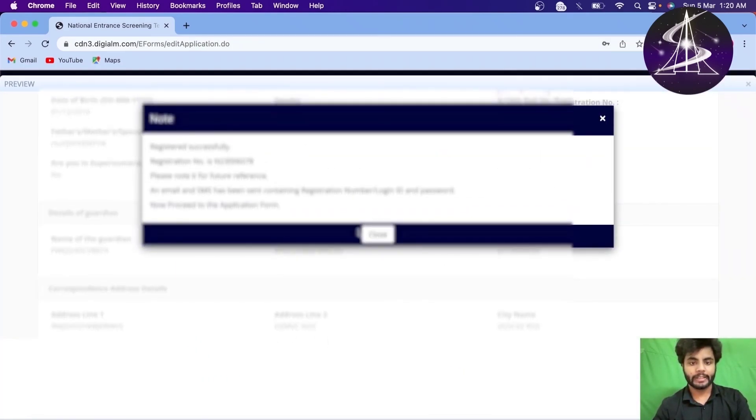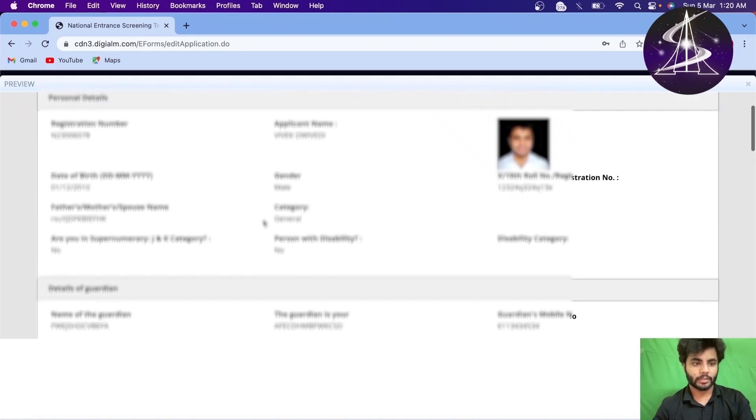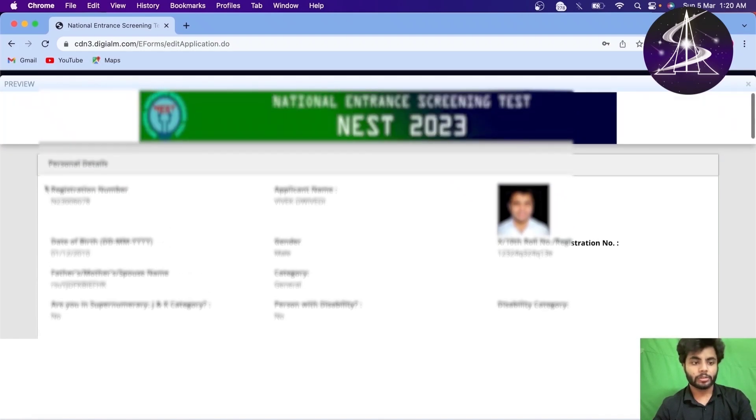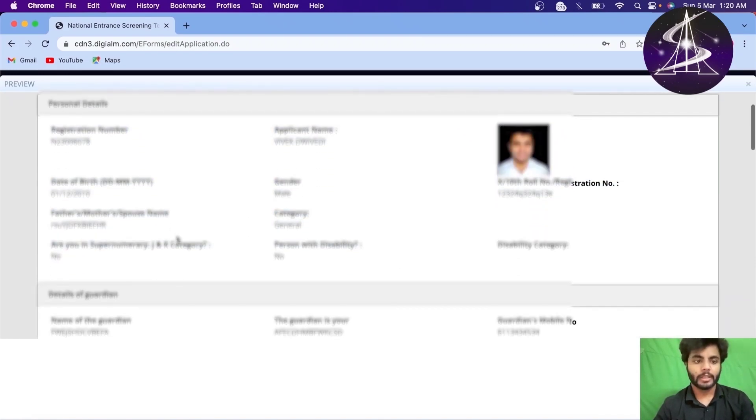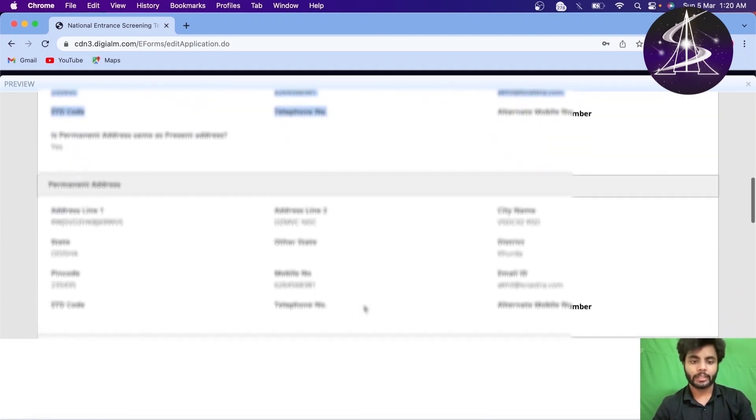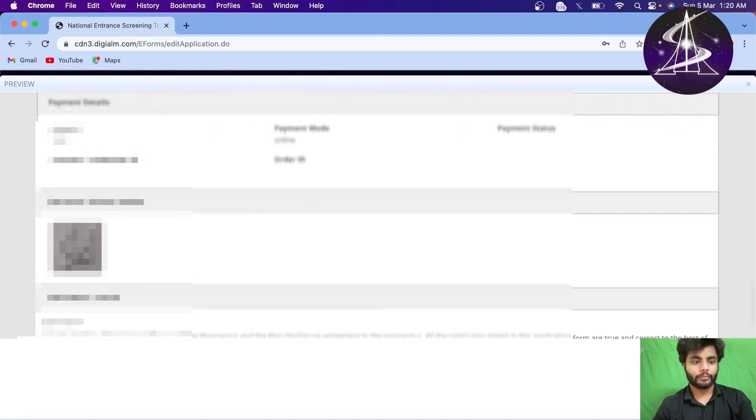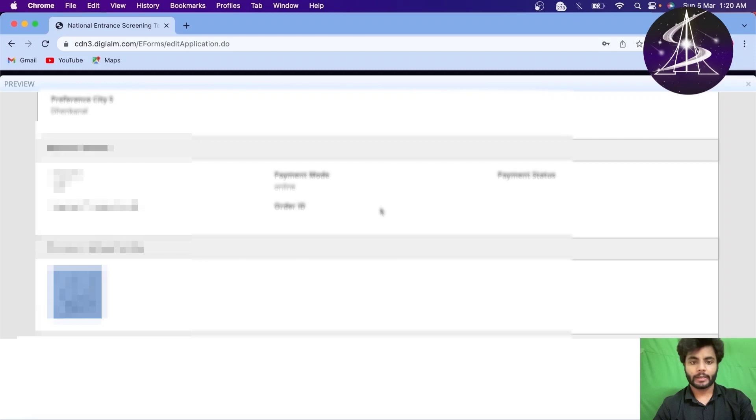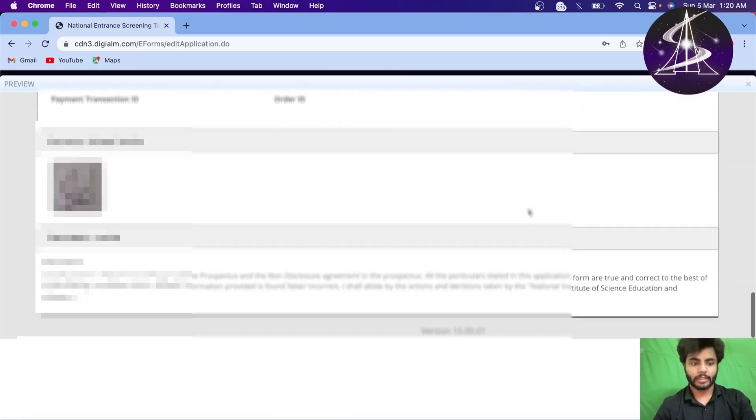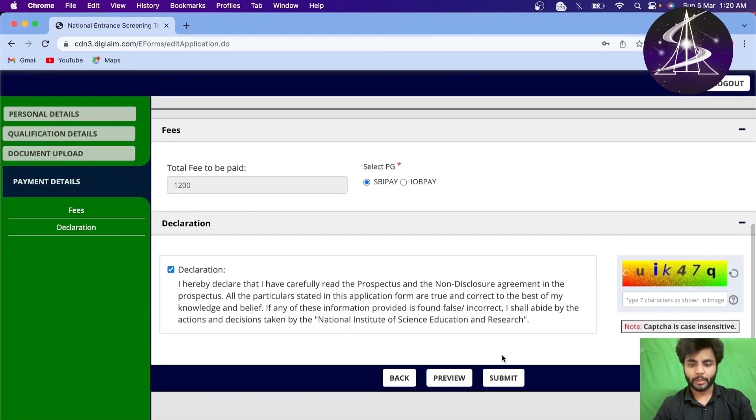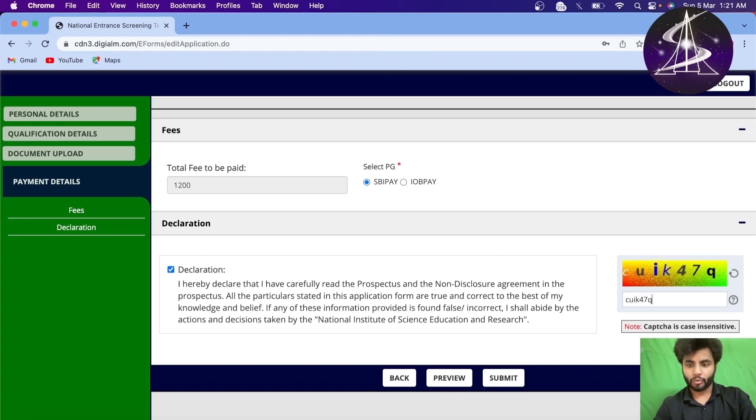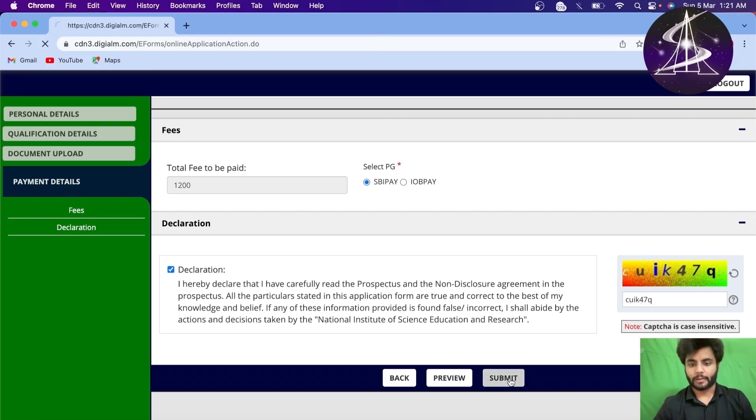Just see all the details are correct. See, as you can see, registered successfully, proceed to the application and all. Make sure all of this is correct. Make sure your registration number of 10th is correct. Then date of birth. Everything should be very, very correct. Phone number, everything. See the photo of your signature is here. Then payment status is still not there. So this is done, right? Preview is done. I will just go here. Click okay. I have done the preview. I'll click. I have declared here already. I will select CUI, whatever this capture is 47Q. I will select this and submit.